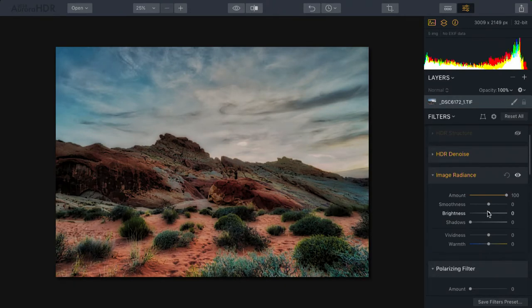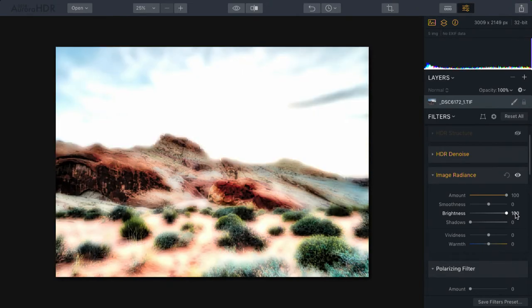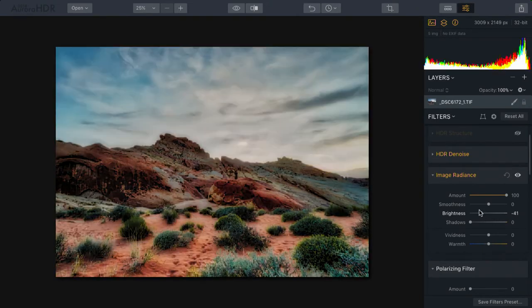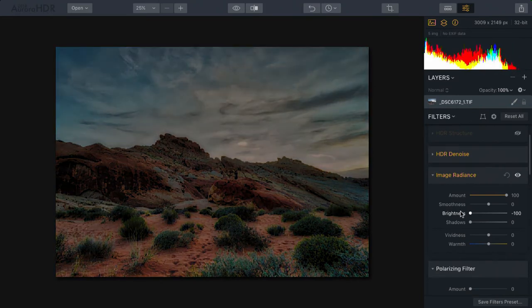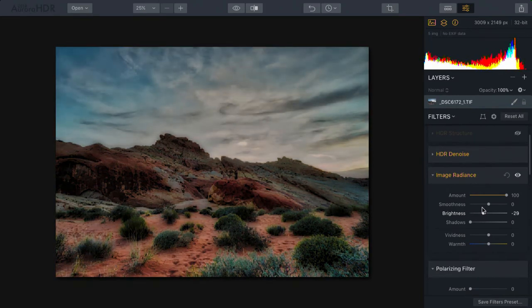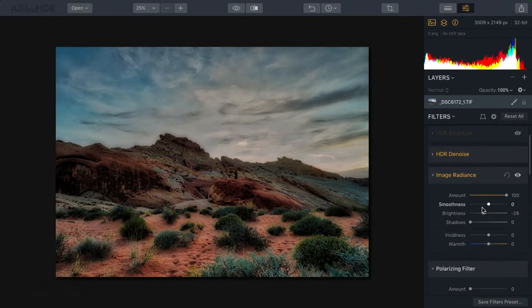For example, if I drag brightness to the right, the image gets significantly brighter. To the left, with negative brightness, it gets darker. So in a way, this is an exposure adjustment, but it has a tendency to enrich the colors as well.